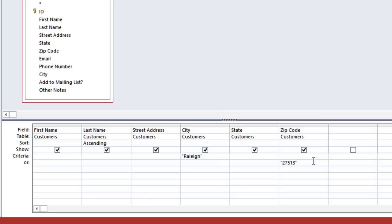Now the reason why we didn't put them both on the same line is that the customers would then need to meet both criteria. In other words, the customer would need to live in Raleigh and in ZIP Code 27513. In some cases, you may want that, but in this example, it will not give us the correct results.